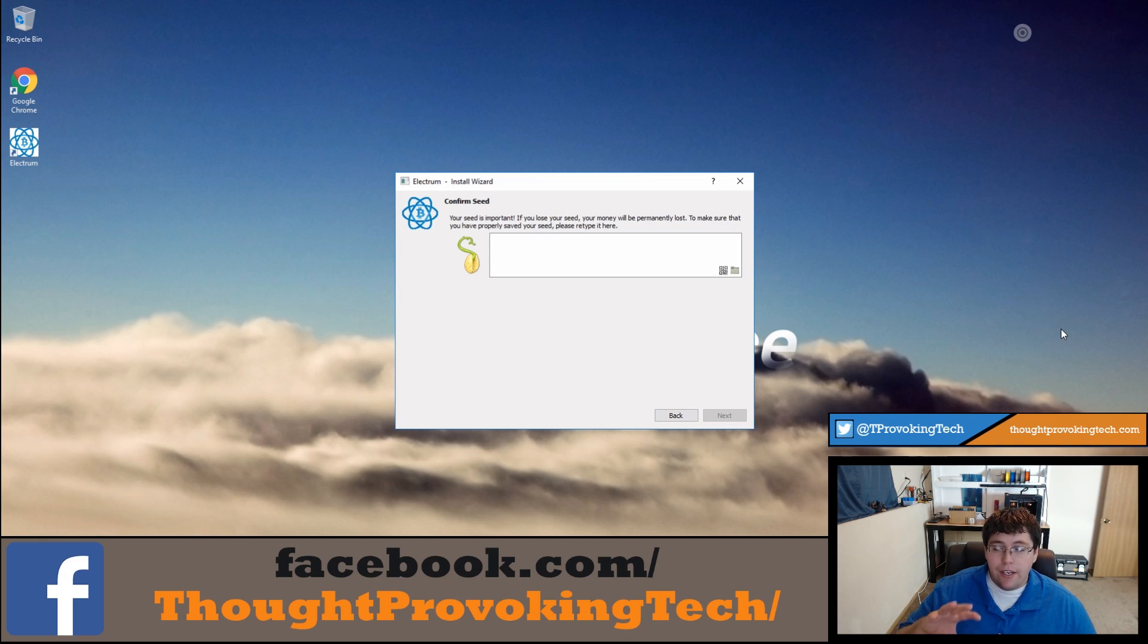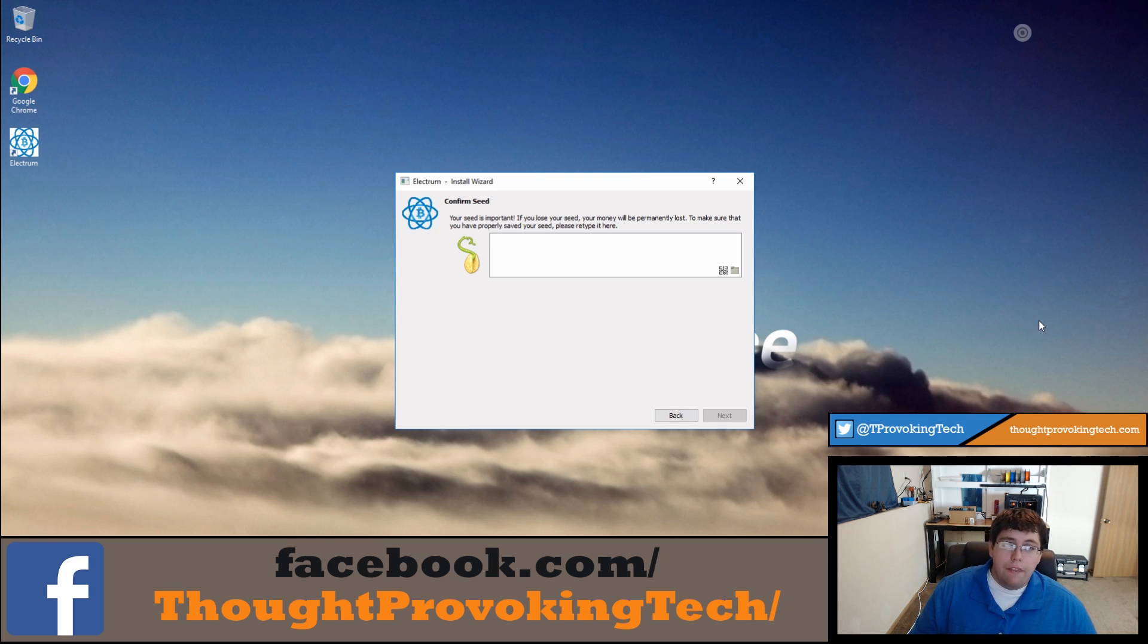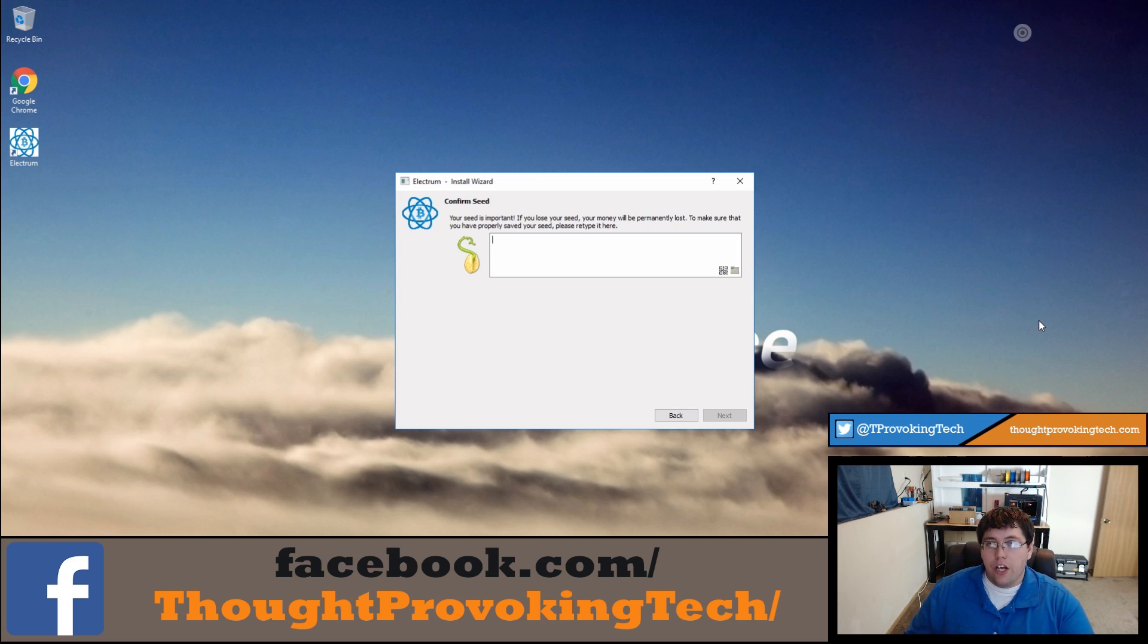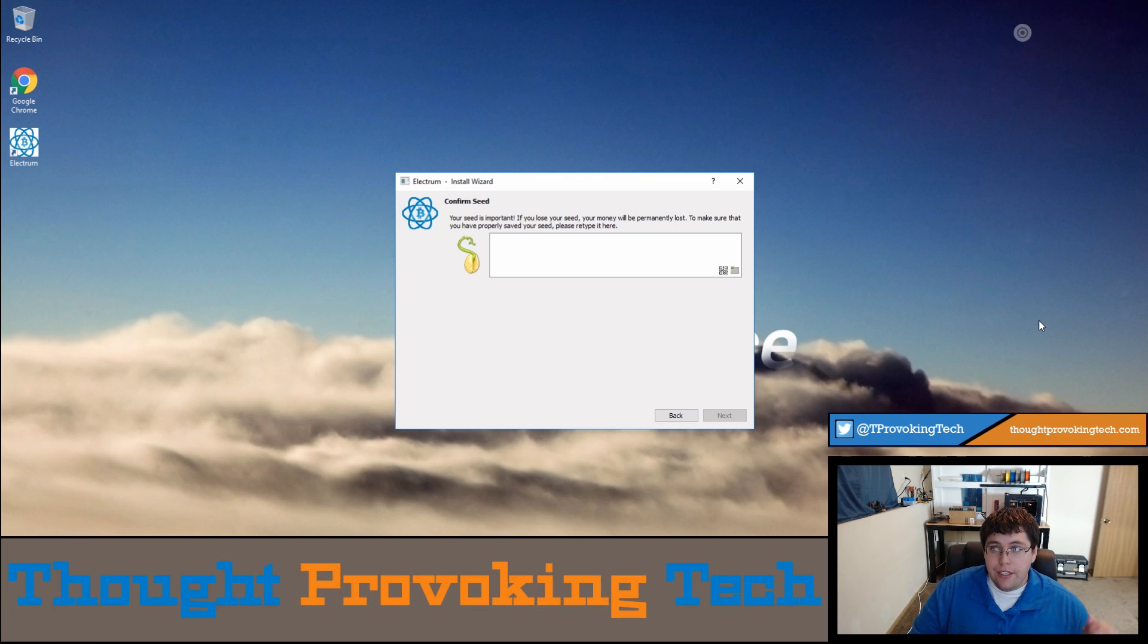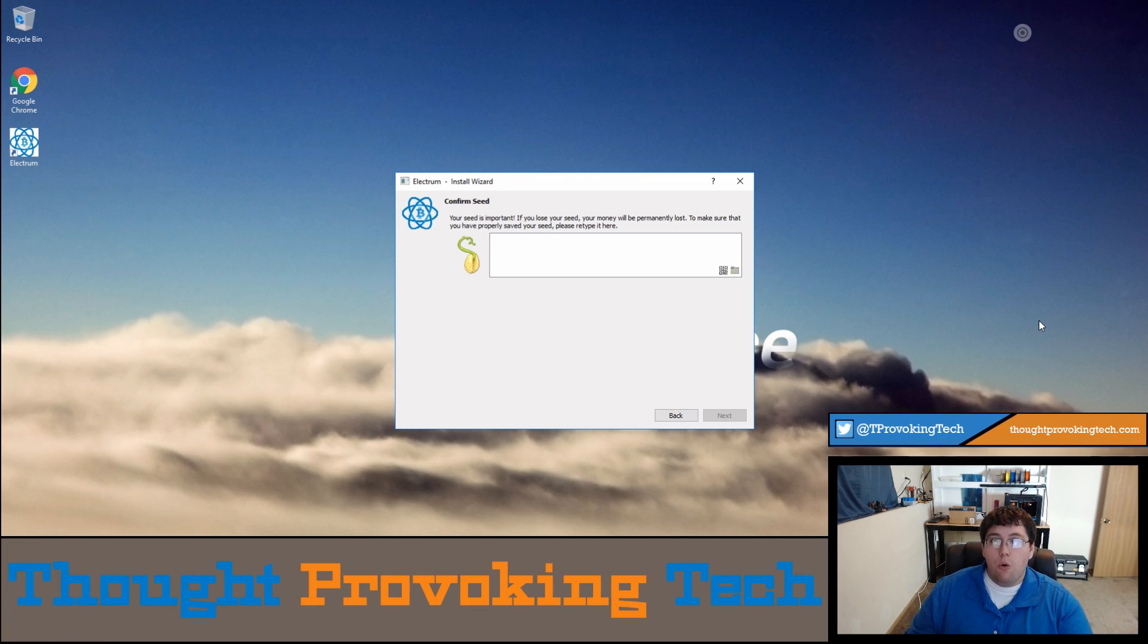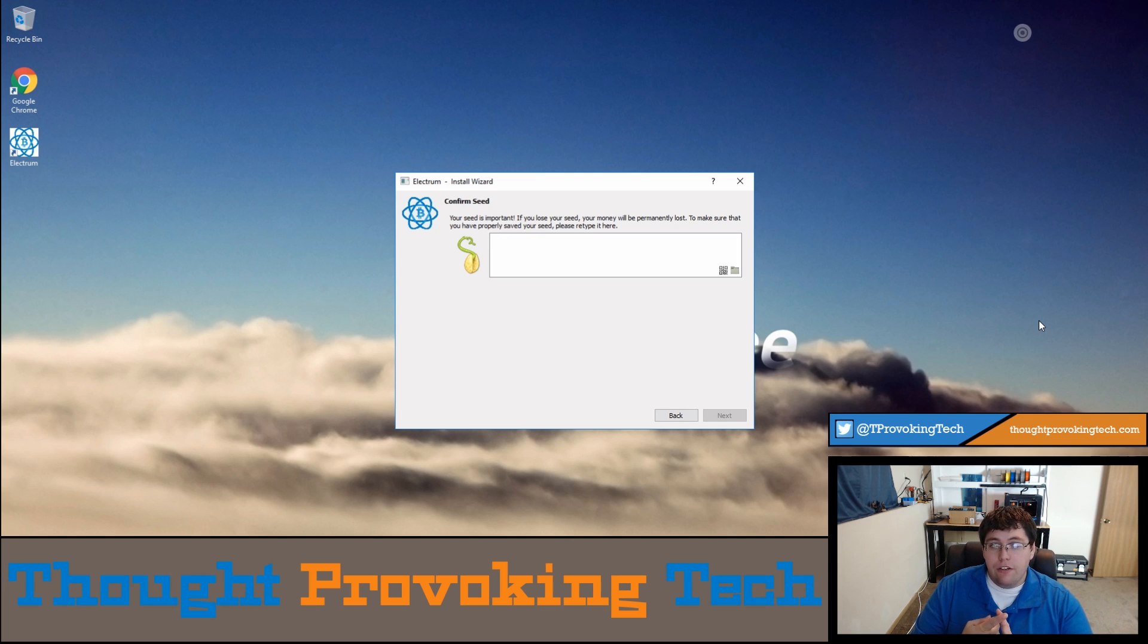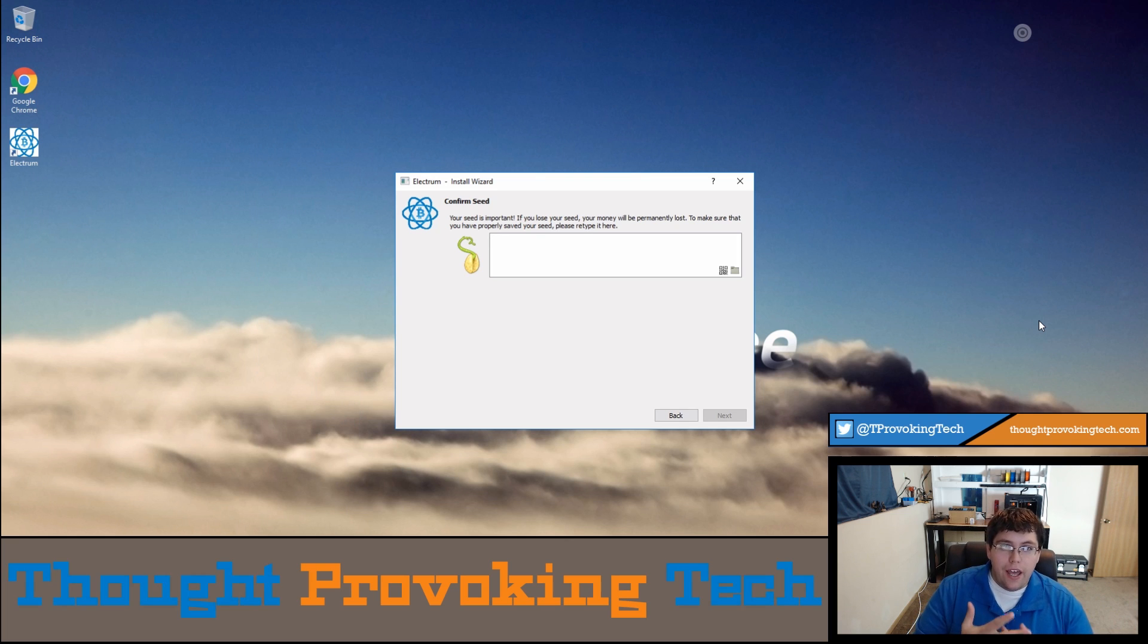I've proceeded to the next screen and at this point I actually have to retype in that password that you just recorded. The reason they do this is to ensure that you actually did record that and not just click next, because if you do need to recover your wallet you will need this seed.